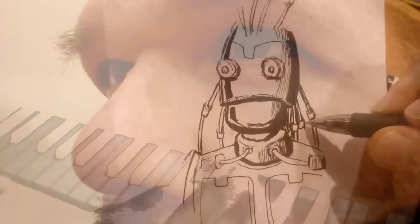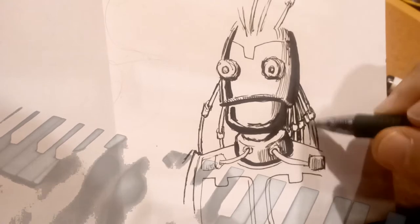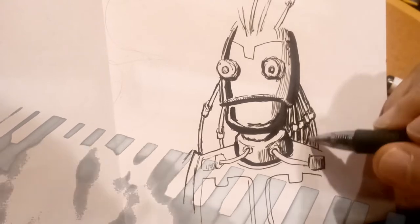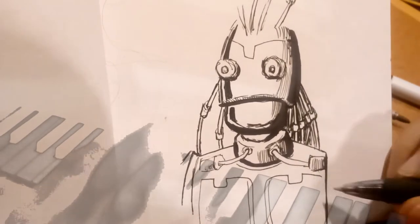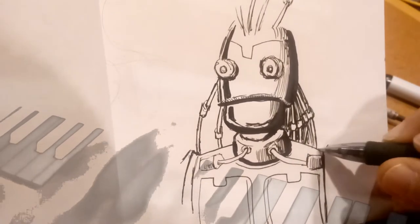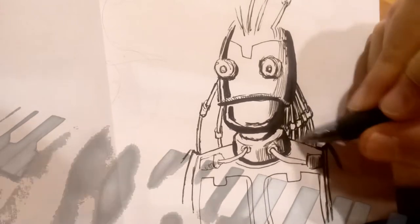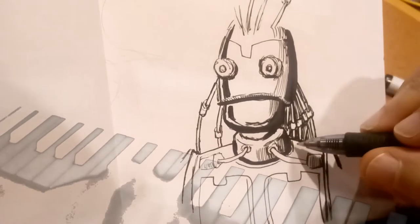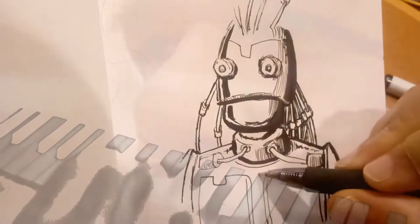A good while back I drew this robot person. It's in the same vein as the robotic types of things that I've drawn on occasion ever since I was younger.